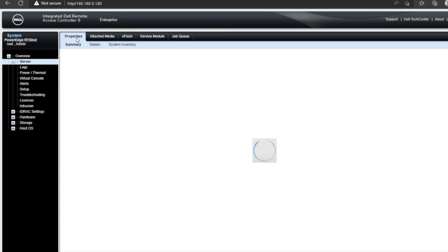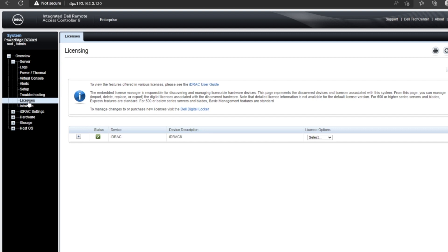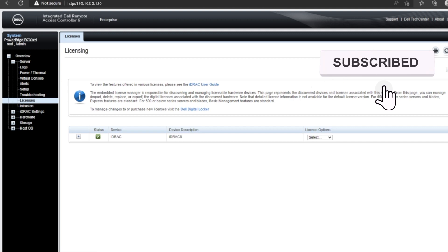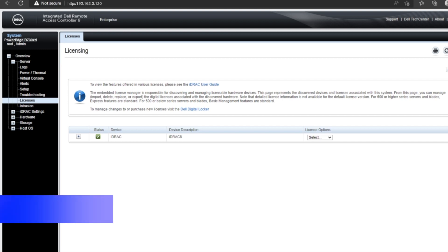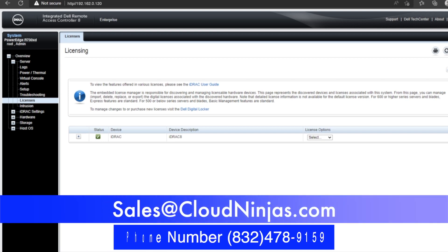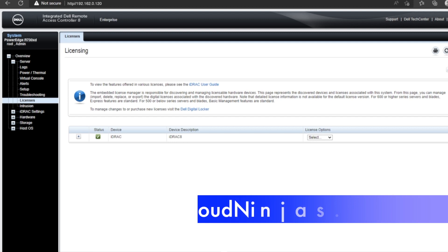And that is how you upgrade your iDRAC Express license to an enterprise license. If you found this video helpful, go ahead, leave a like and smash that subscribe. And if you're interested in purchasing a custom configured server, whether that's Dell, HPE, Supermicro, or Cisco, or whatever it may be, go ahead and email sales@cloudninjas.com. Have a great day.